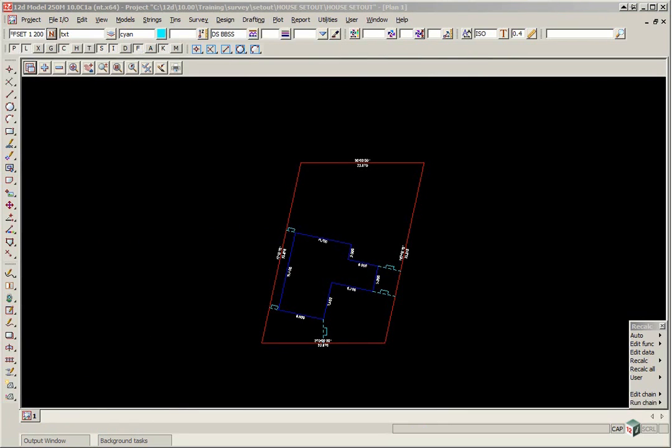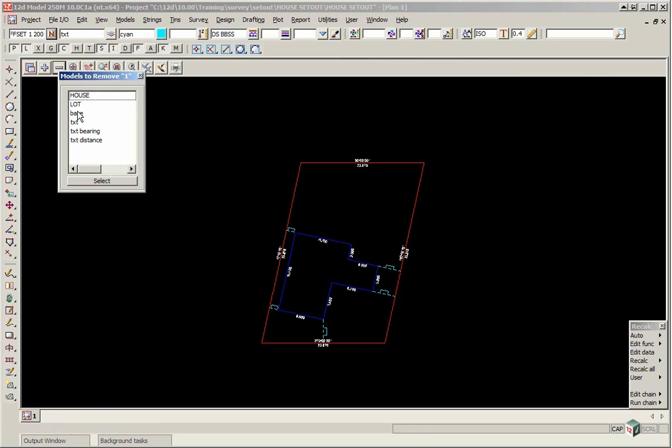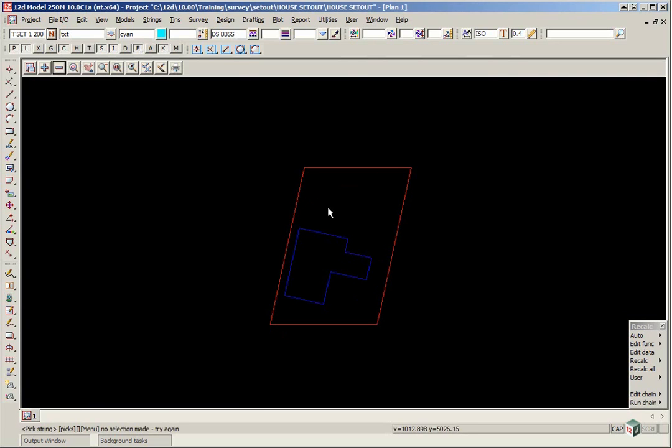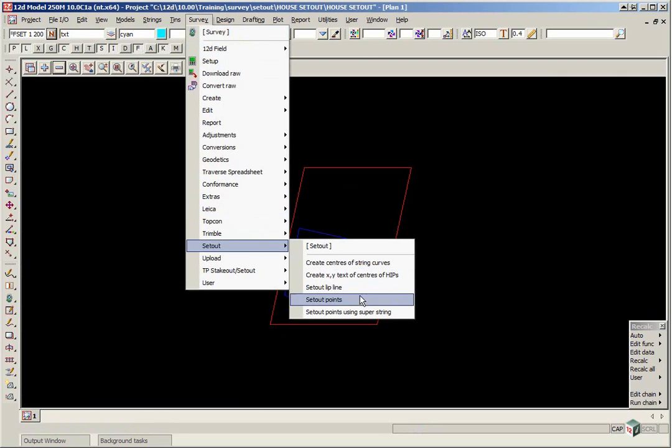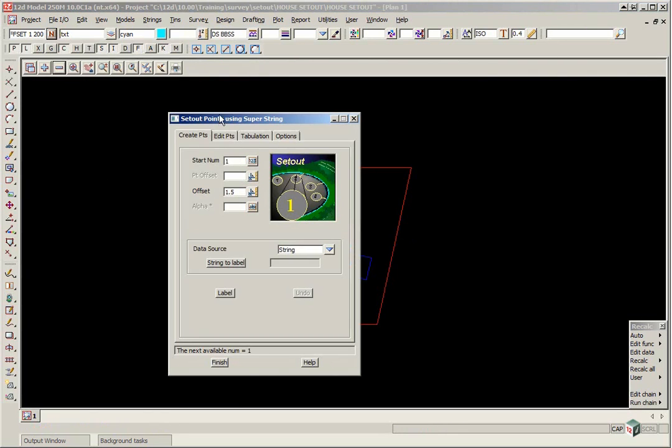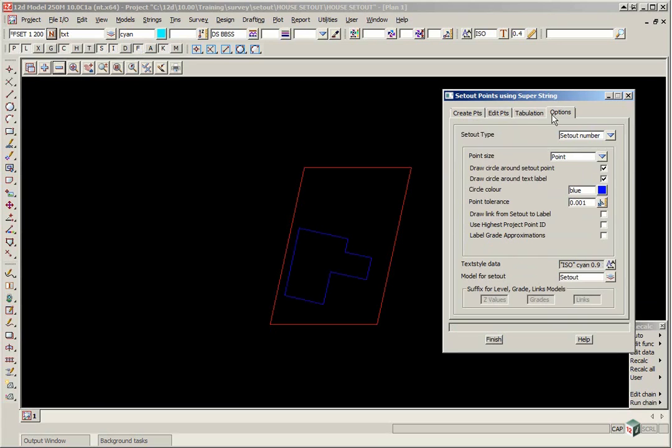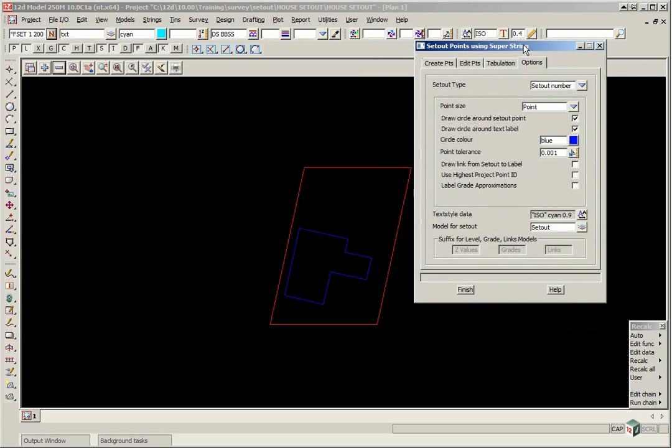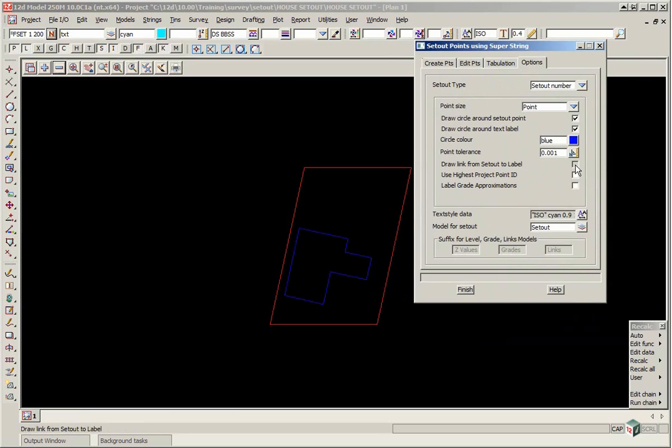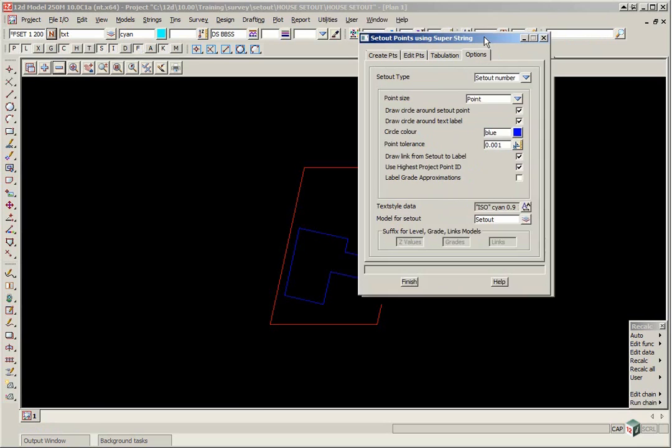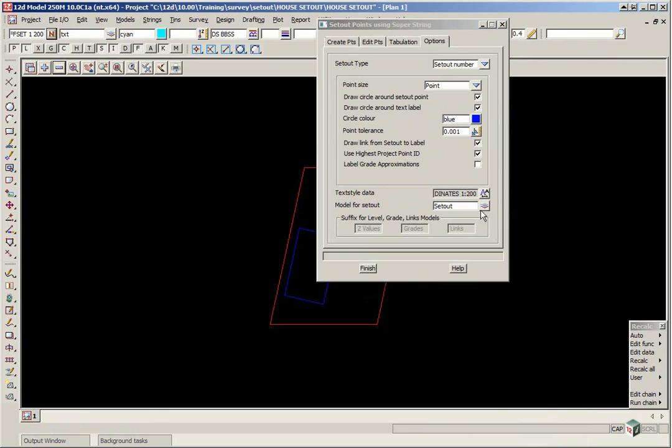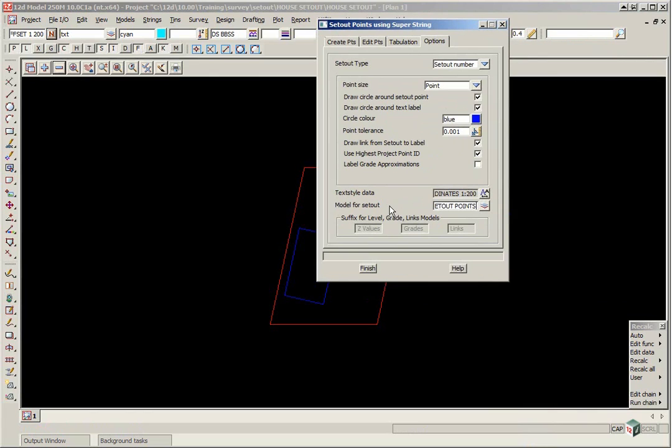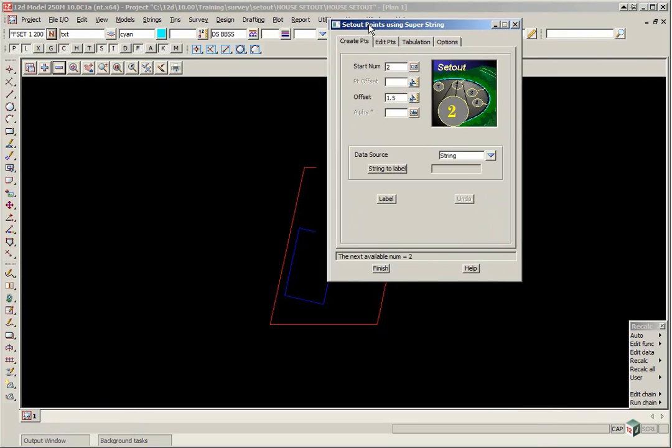The next thing we are going to do is create the set out points. There is actually quite a few different ways of creating set out points. Firstly we are going to turn off all the models except for house and lot. And we select the option survey, set out, set out points using super strings. We click on the options tab and we are going to leave most of the defaults as they are. However we will tick on draw a link for set out and use highest project ID. So that will go through the project and work out what the next highest point number is. We are going to pick a text style and we are going to choose one which is 1 to 200. And we are going to type in a model name for the set out points. So we will just type in set out points.